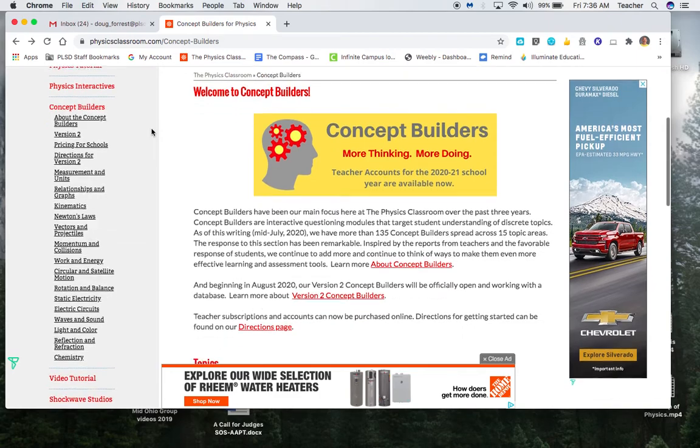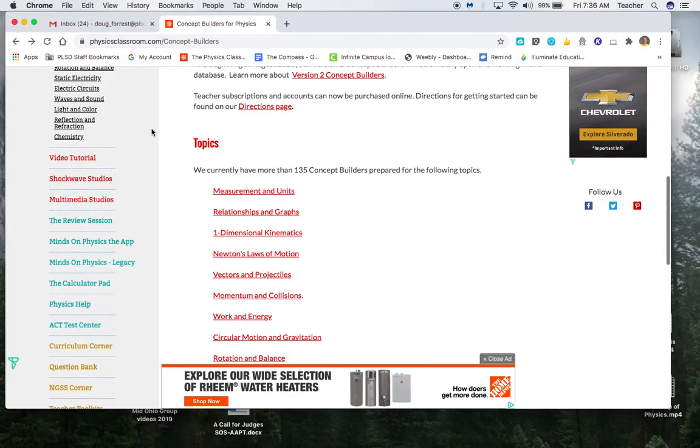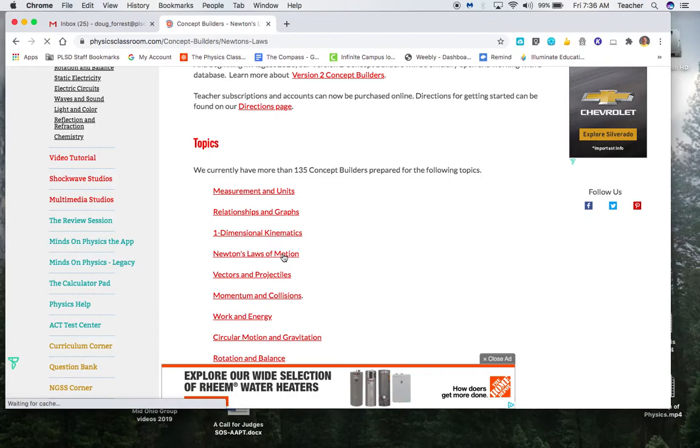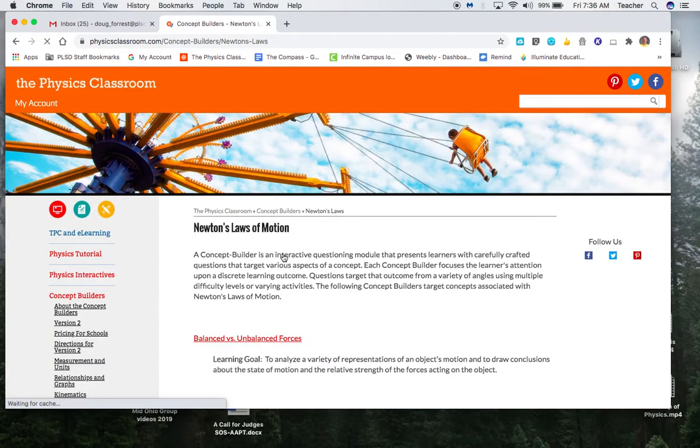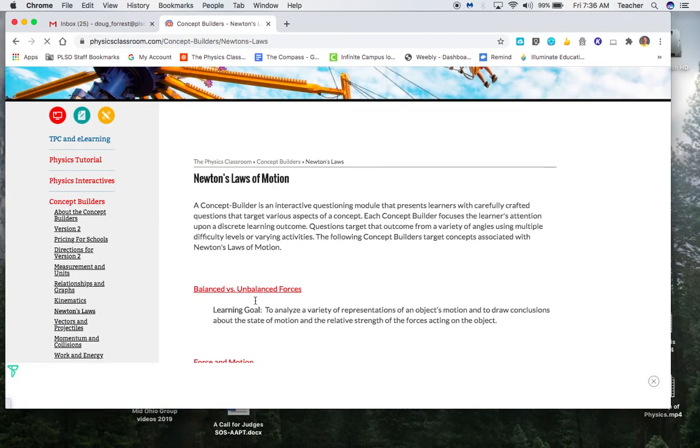So for the Concept Builders, the one that's assigned now is under Newton's Laws of Motion. It is balanced versus unbalanced forces.